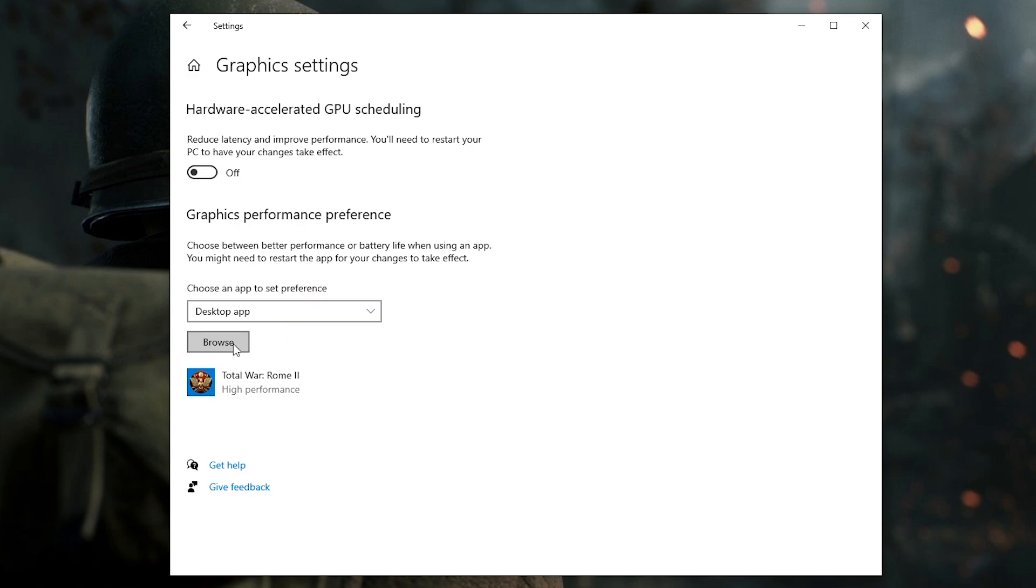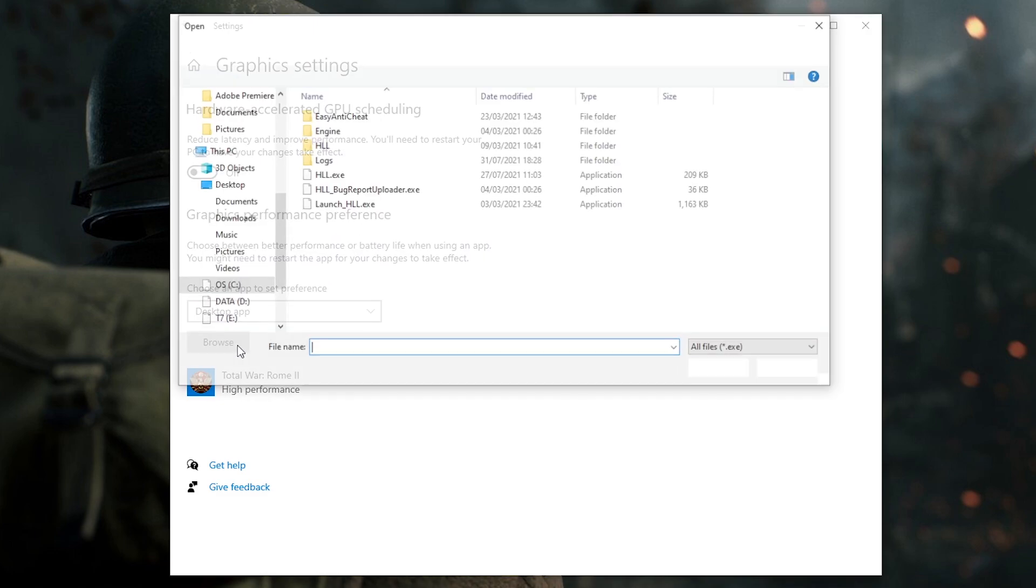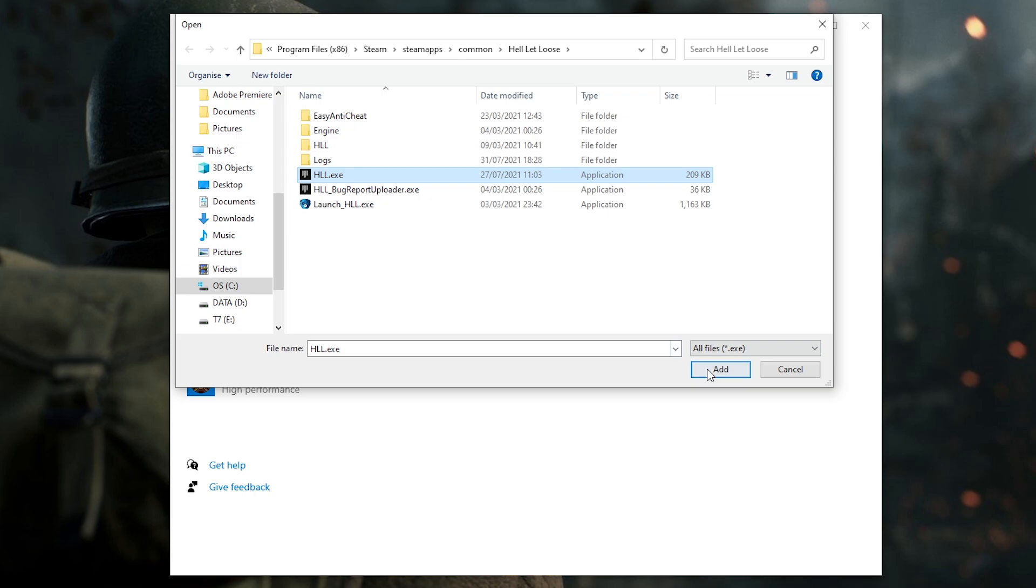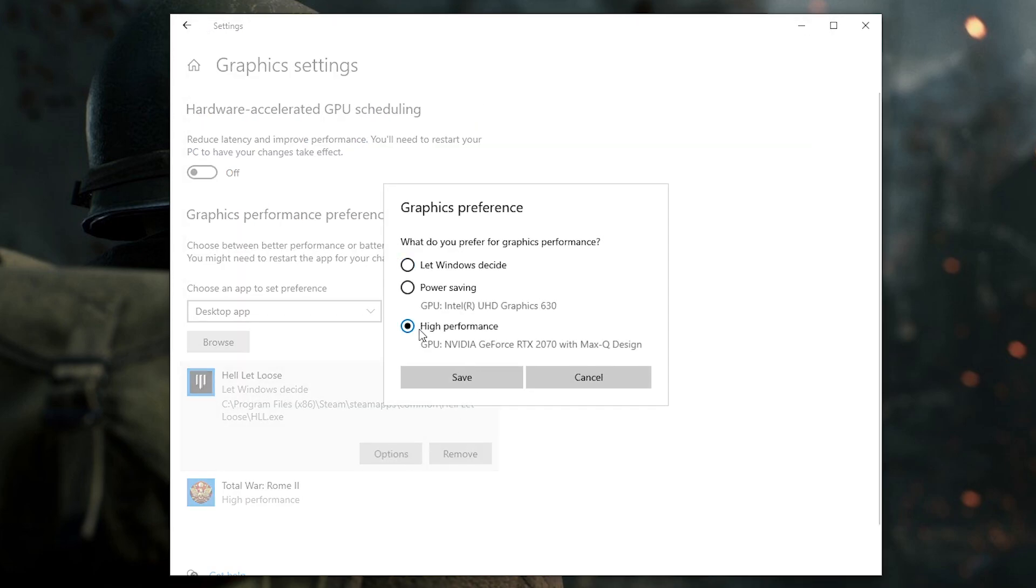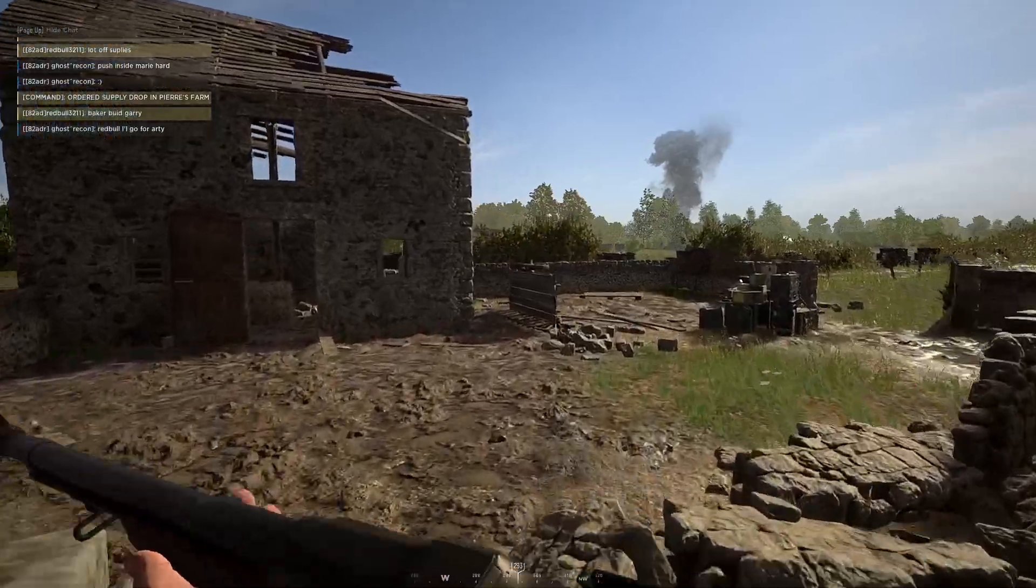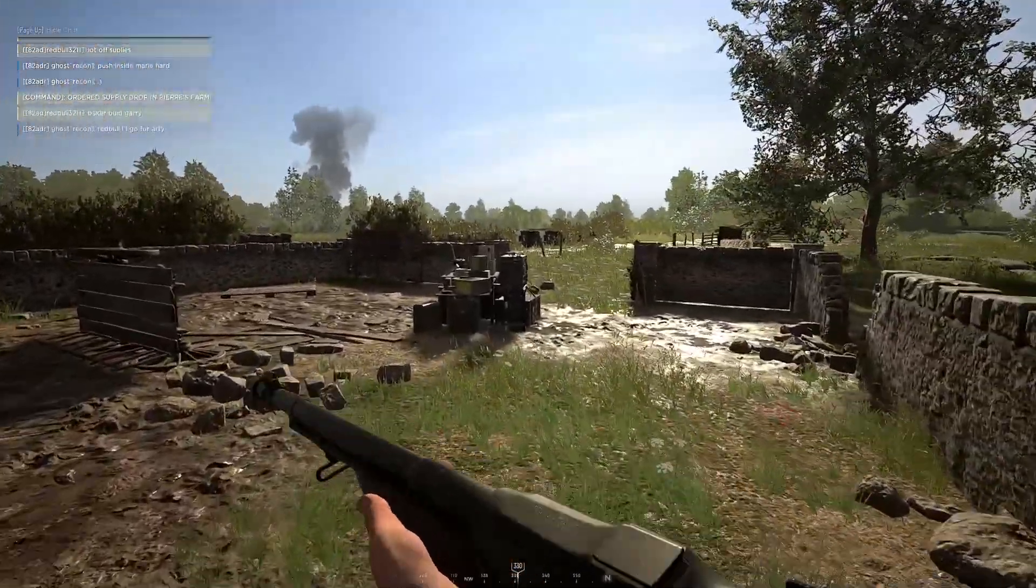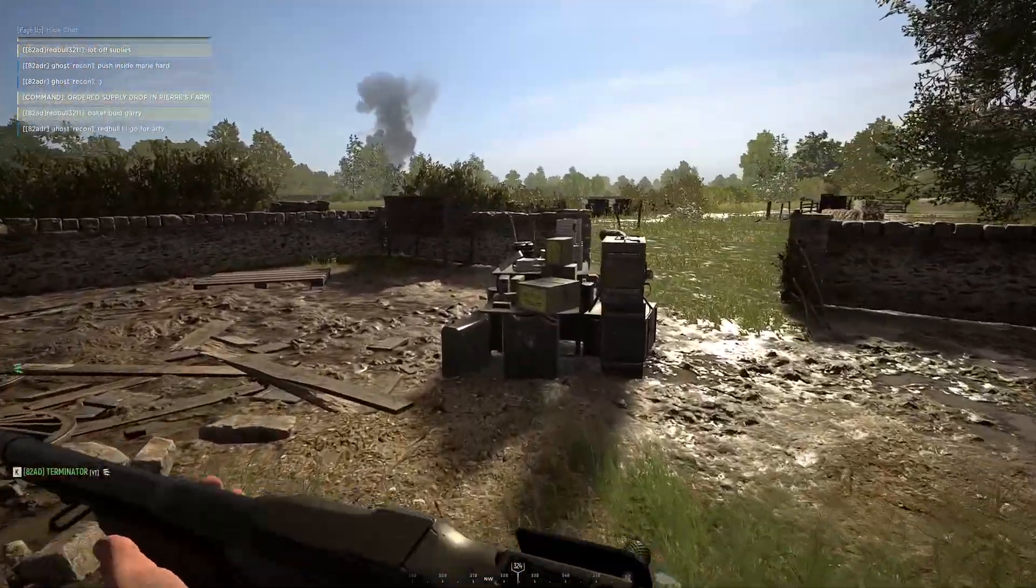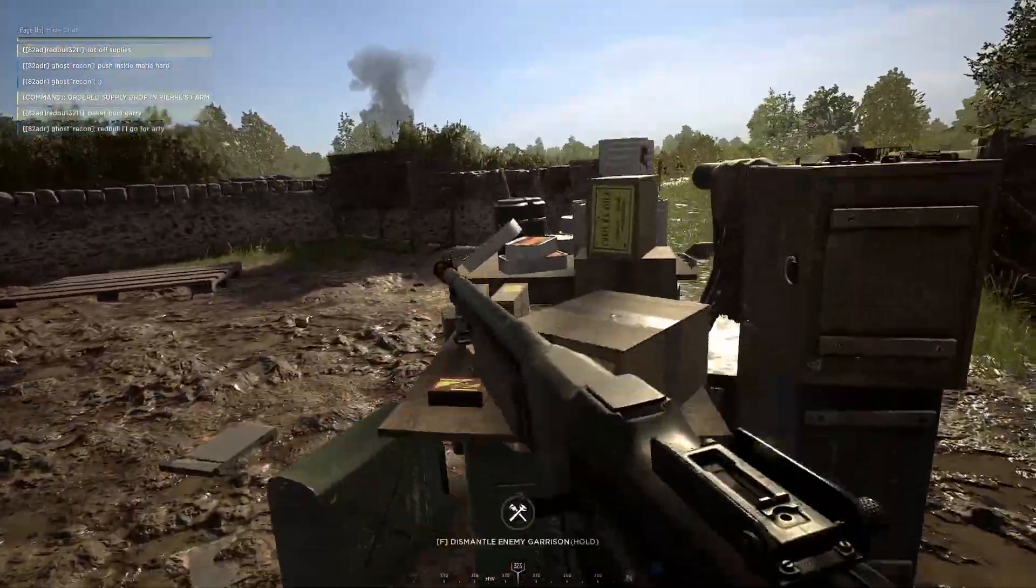And at the bottom, add Hell Let Loose Exe as an app to set a preference. Once you choose HLL Exe like this, you need to choose the high performance setting. This is all you need to do from a more specific PC setup perspective.